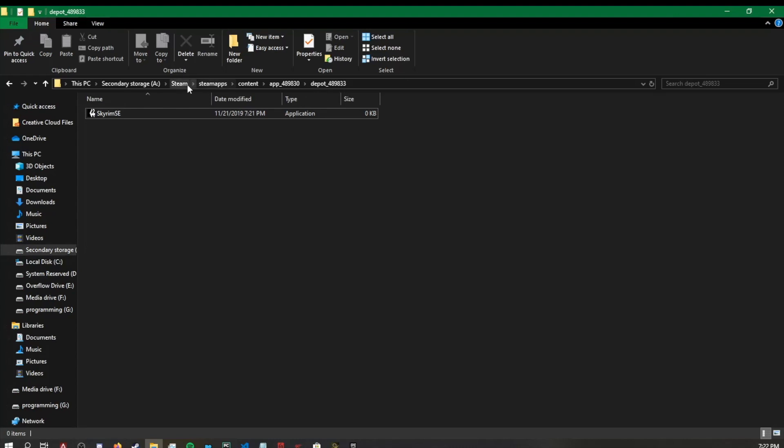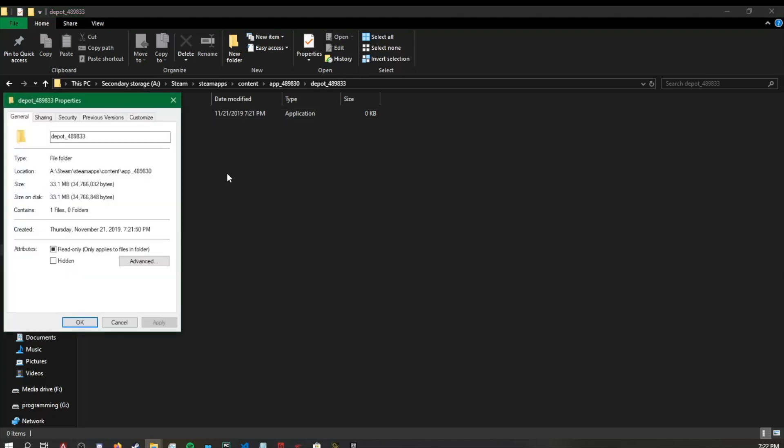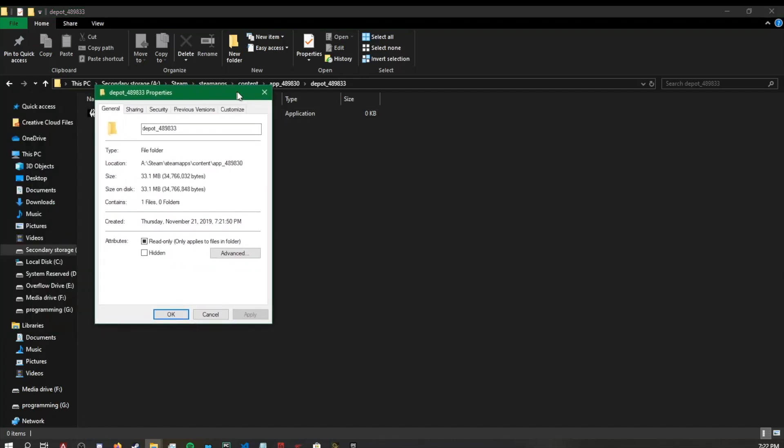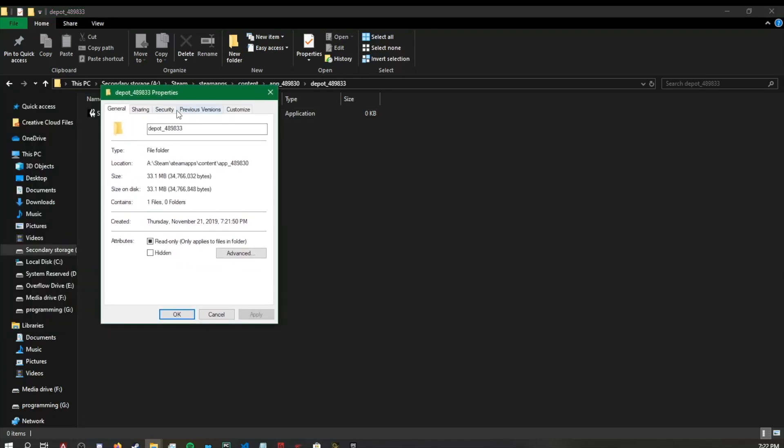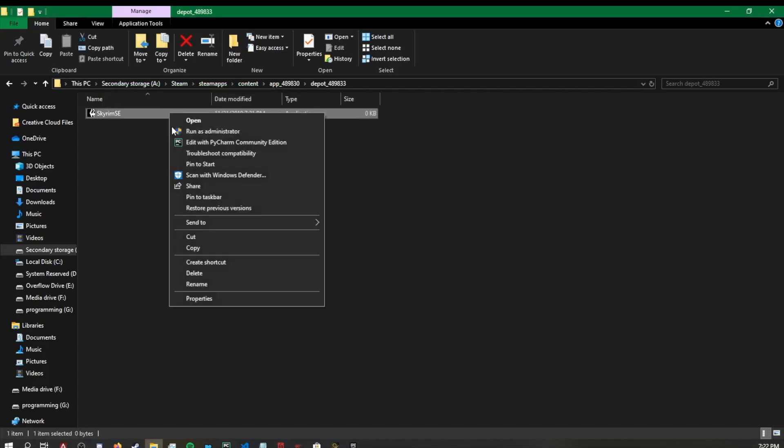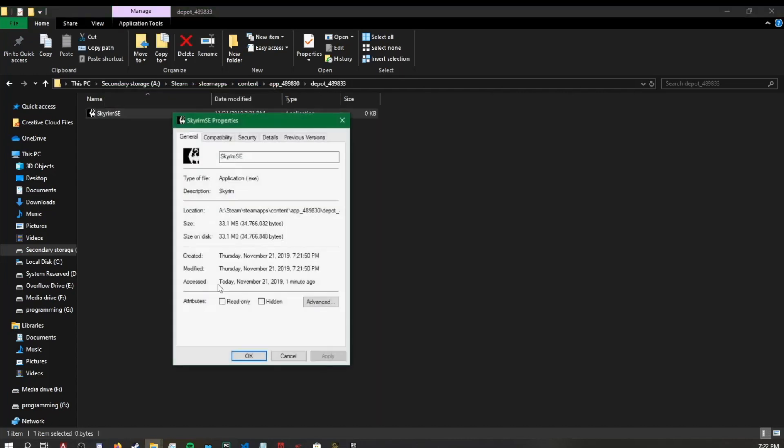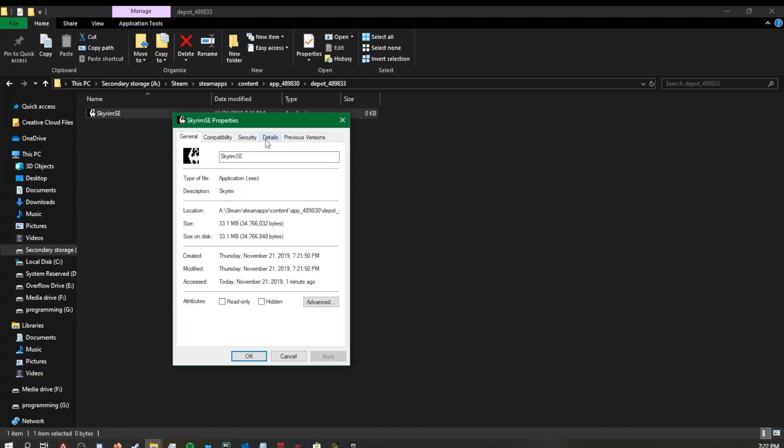Pretty simple from there. You see, we now have a Skyrim SE.exe. What we want to do real quick just to validate that we have the correct version is right click it, go to properties. Make sure you don't click the folder, click the executable, go to properties, go to details and validate its version.